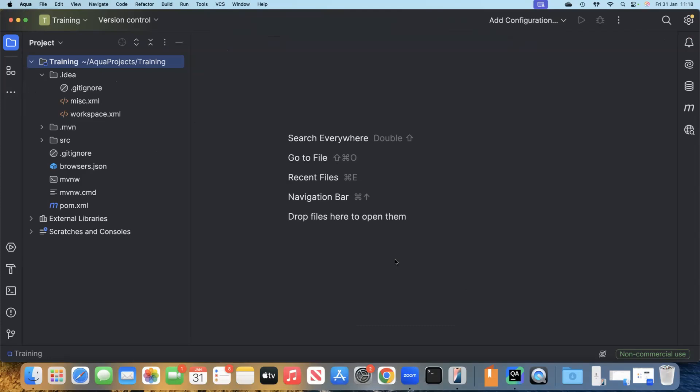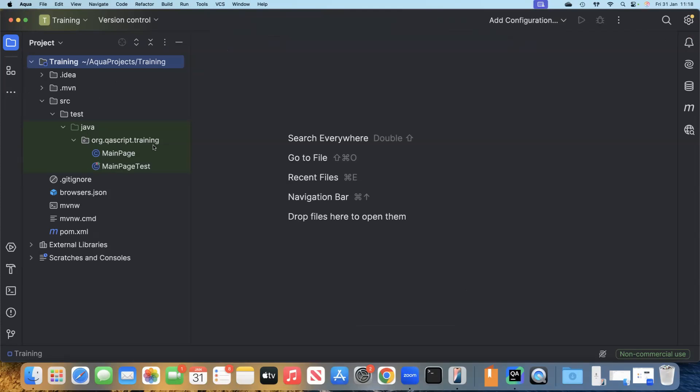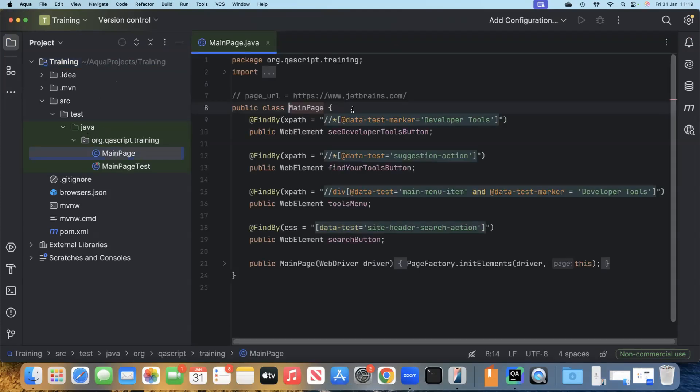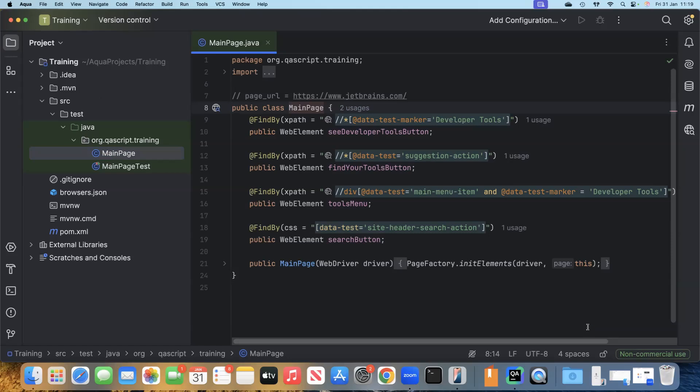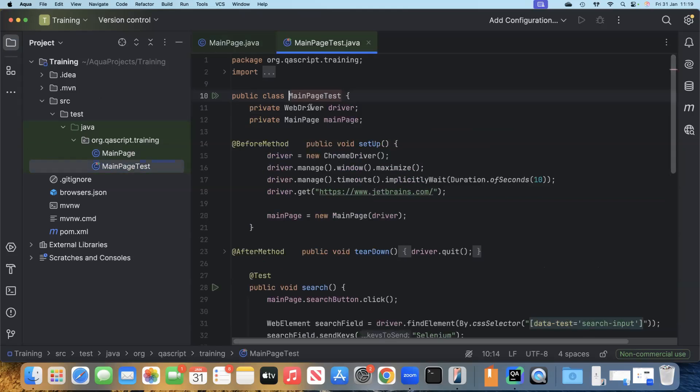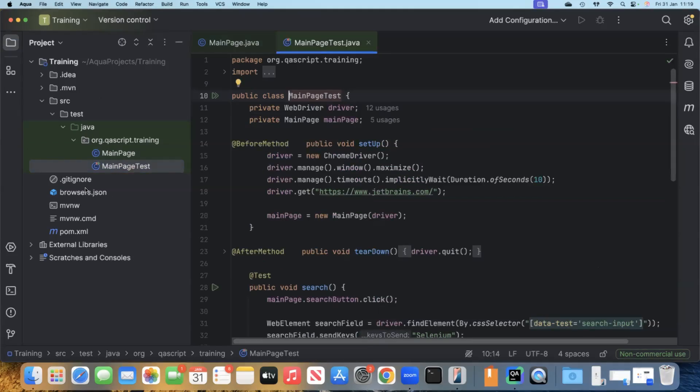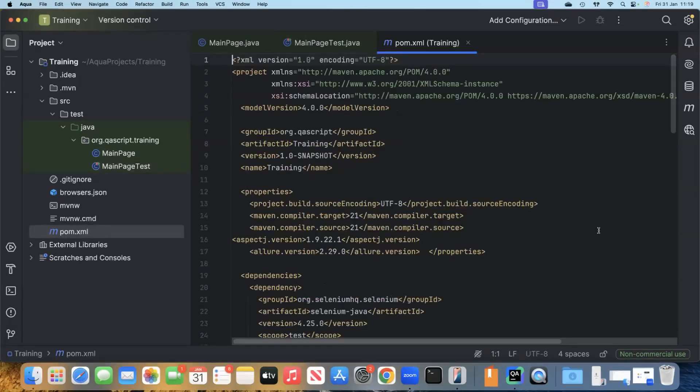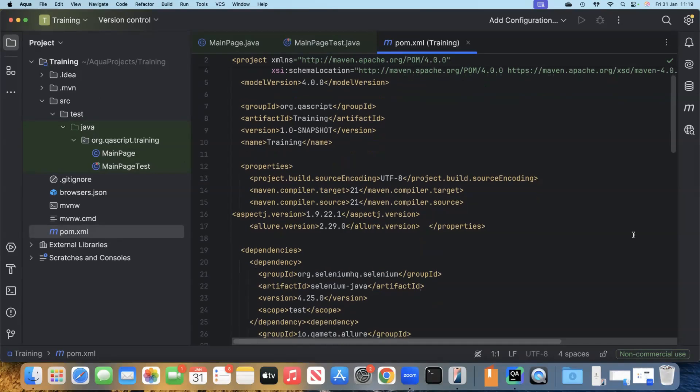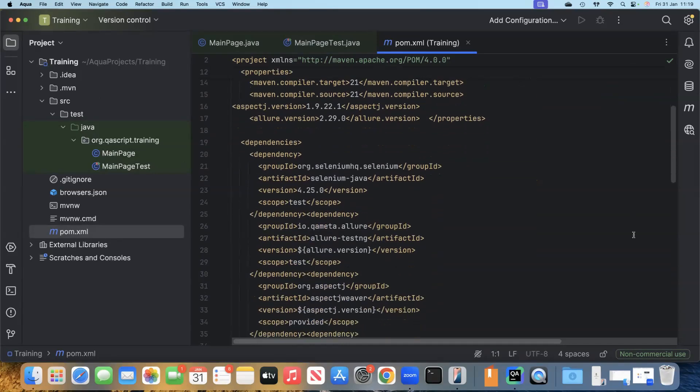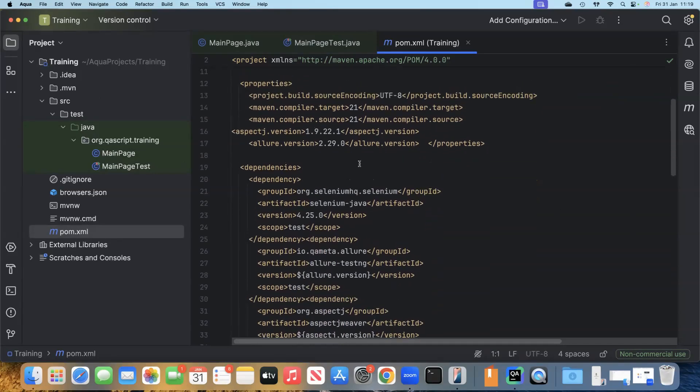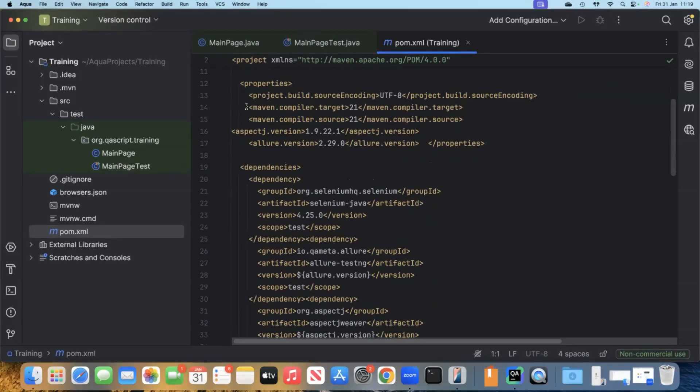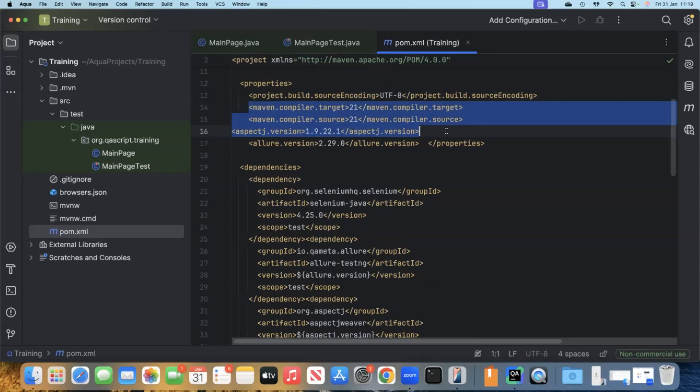It will set up everything for us. It will also give us a sample file. This is the sample test or class which has been created. We have a test file as well. Here you'll see the folder structure is created. If you go to the pom.xml, you will see all the dependencies are also added.